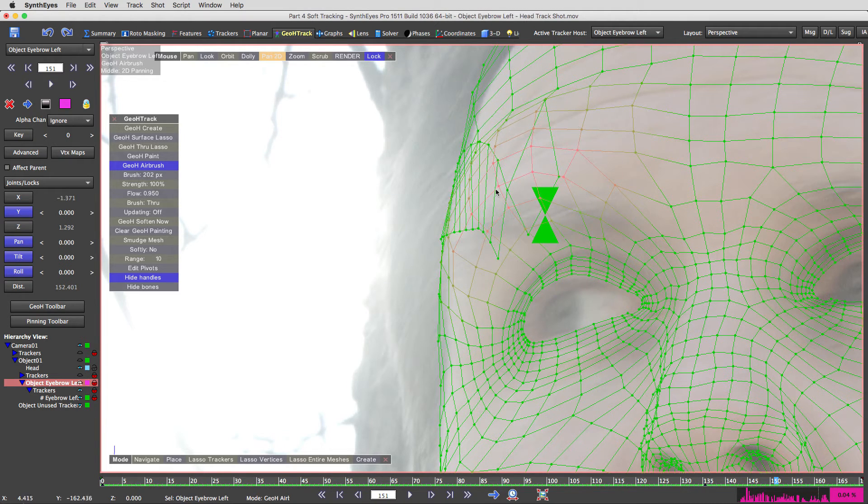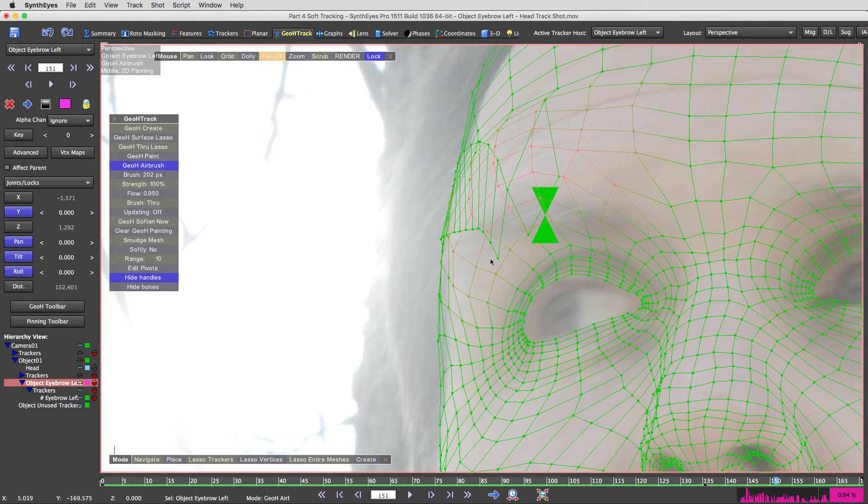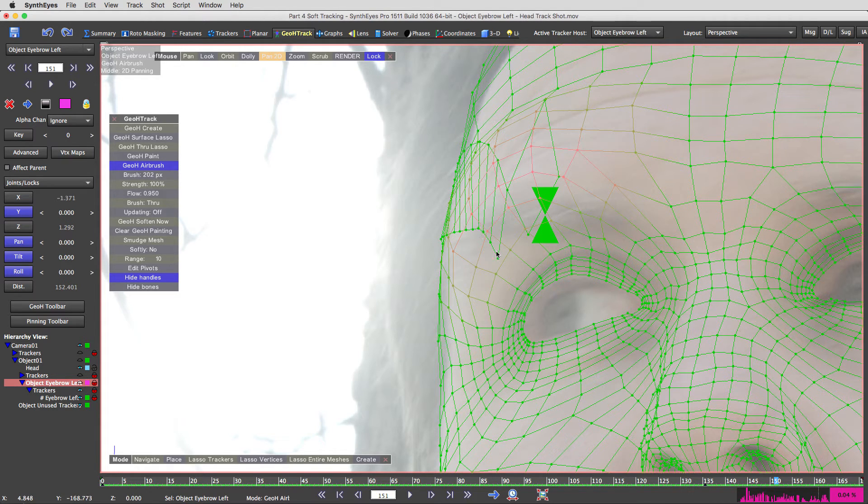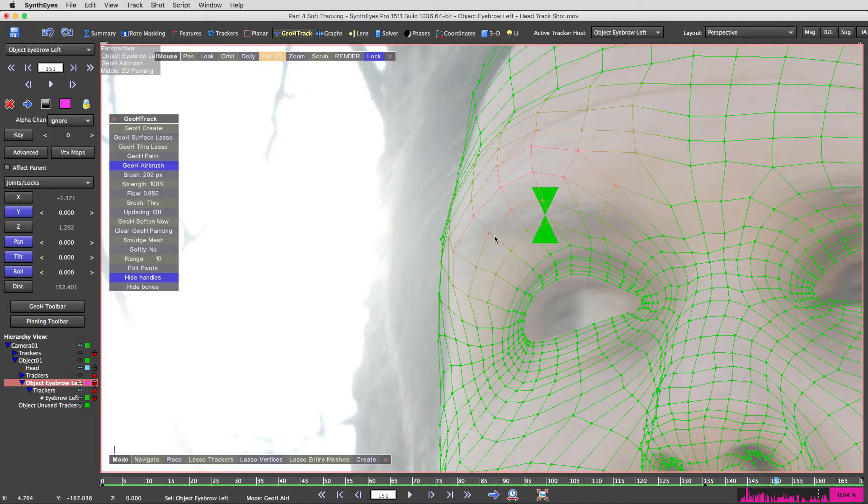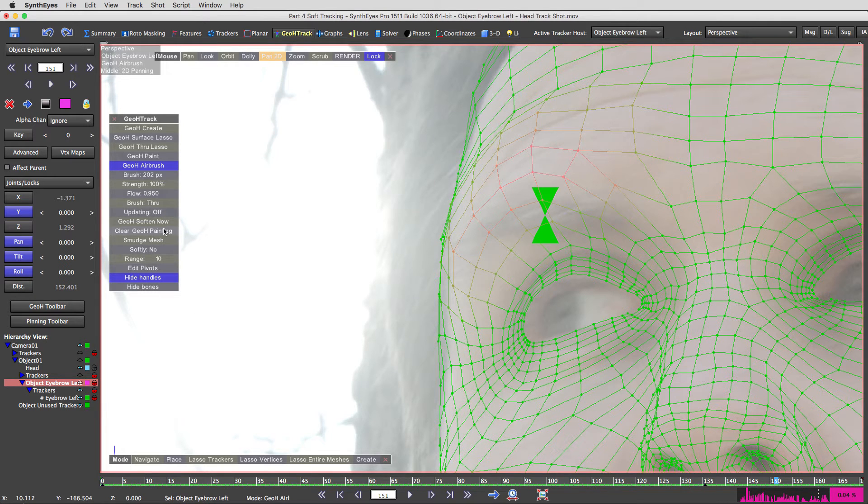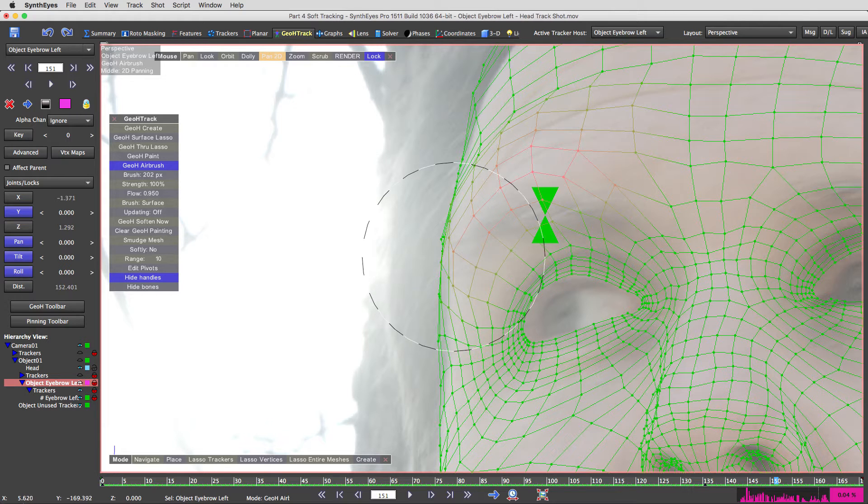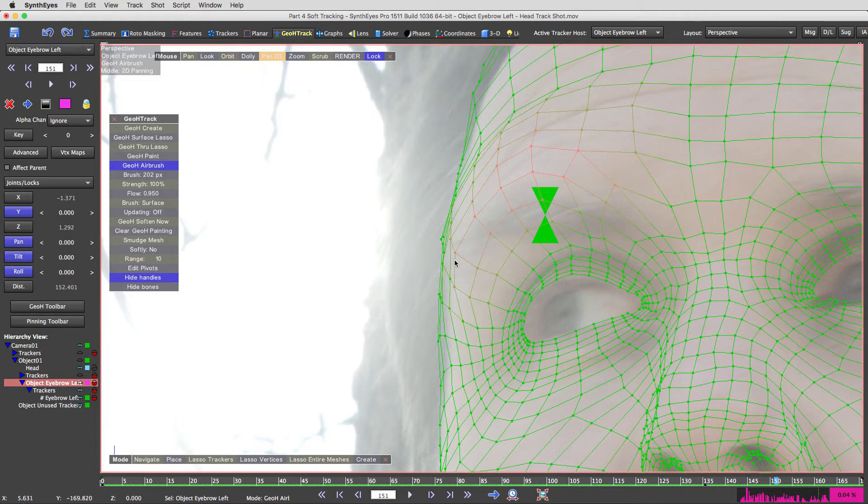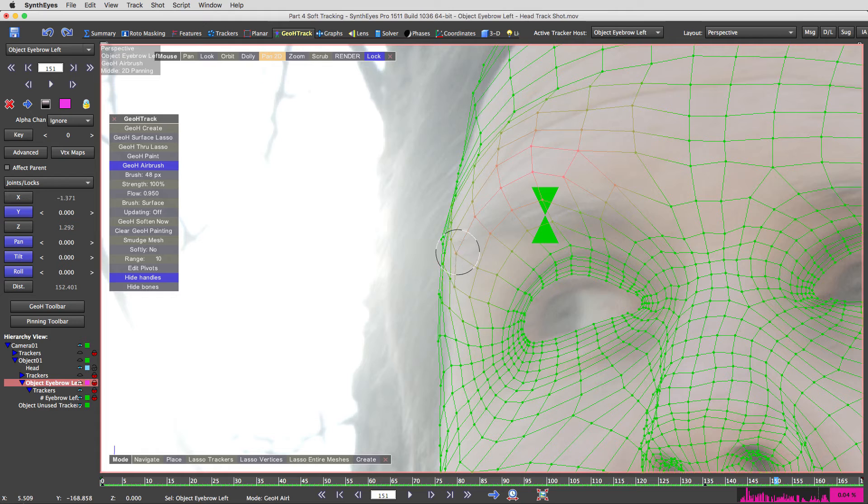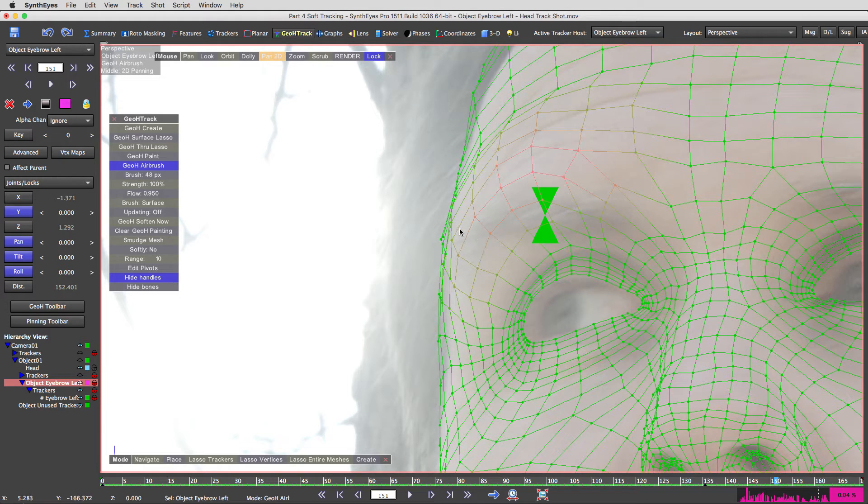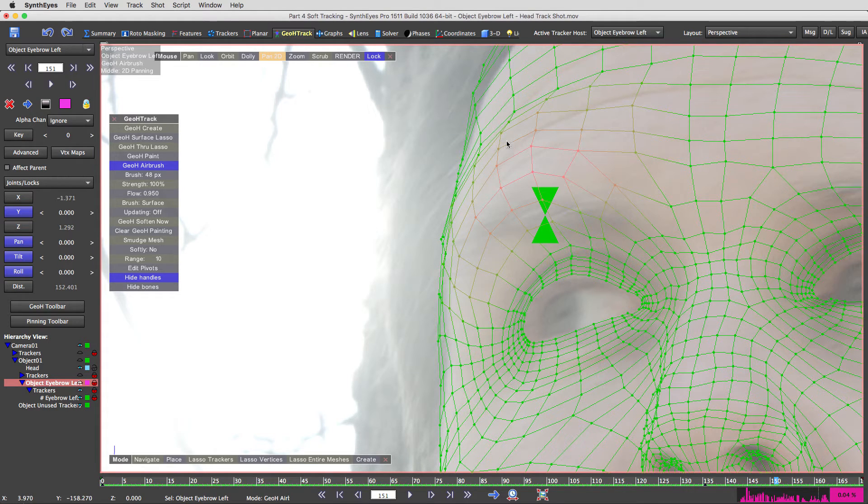I'll do that right now. Oh, look at that. You can suddenly see a bunch of vertices become visible through the object. That's because they suddenly had a weight assigned to them. So you have to be careful about that. I'm setting it back to brush surface. I'm going to reduce the brush size and I'm going to reduce the weights a little bit here along that area.